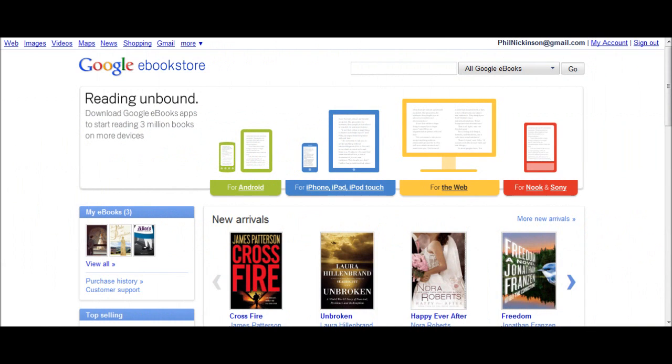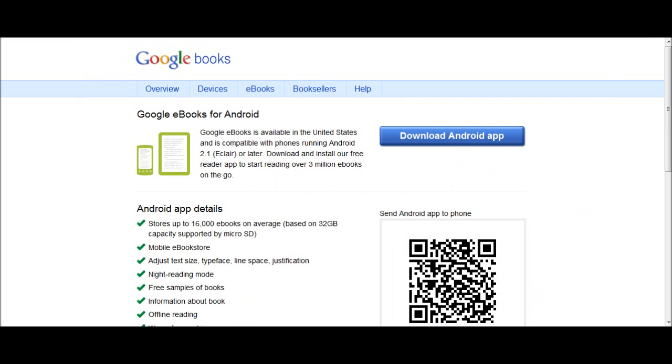Hey there, everybody. Phil here for AndroidCentral.com, and we're going to take a quick look at the Google eBookstore. That's their new book service. We thought it was going to be called Google Editions, but it's not. And we're going to take a look at it against Amazon Kindle, because obviously that's kind of the big boy in the space.